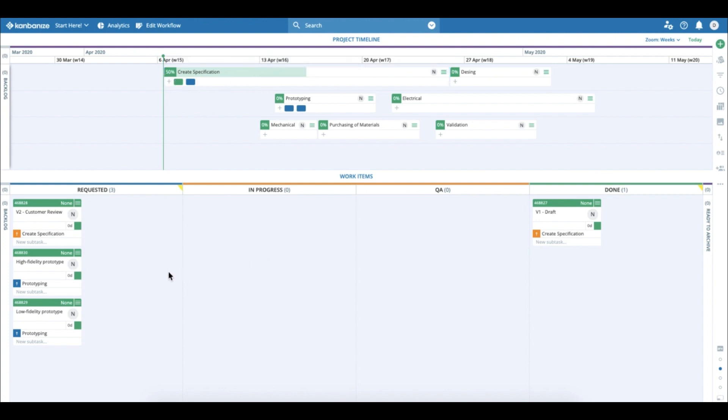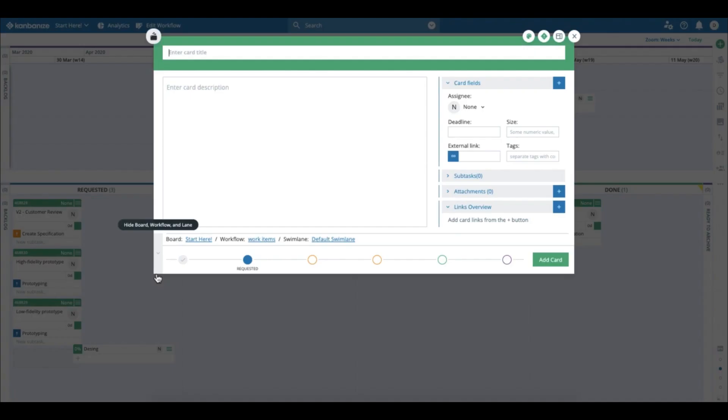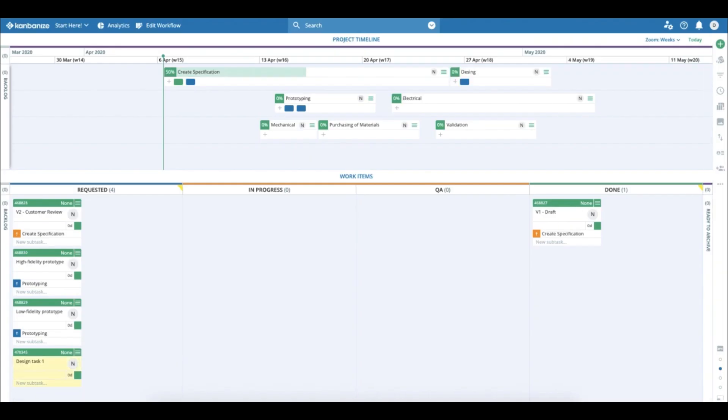But how do I create the decision cards? Let's say I want to create the first child card of the design initiative. I just take it and I drag and drop it to the board and I create a child card for design.